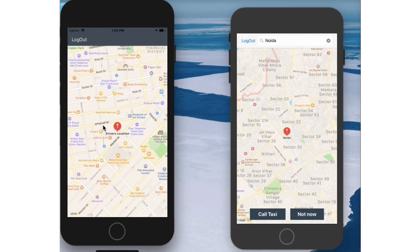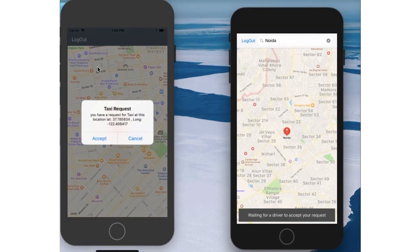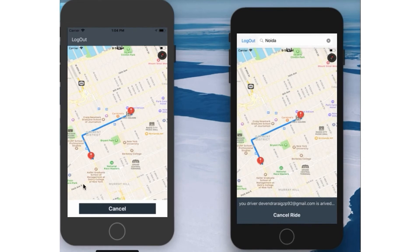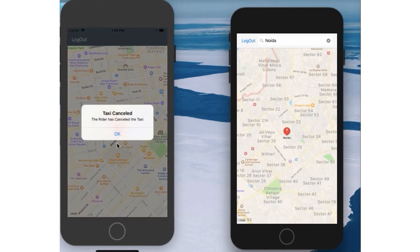Here is the driver display and here is the rider display — both are now online. When I tap the Call Taxi button, it finds the nearest driver for me. A pop-up appears on the driver's screen for acceptance or cancellation. I accept, and the taxi driver receives my request. The path between my driver and me is displayed on both screens. Let me now cancel my ride, so the driver gets notified.